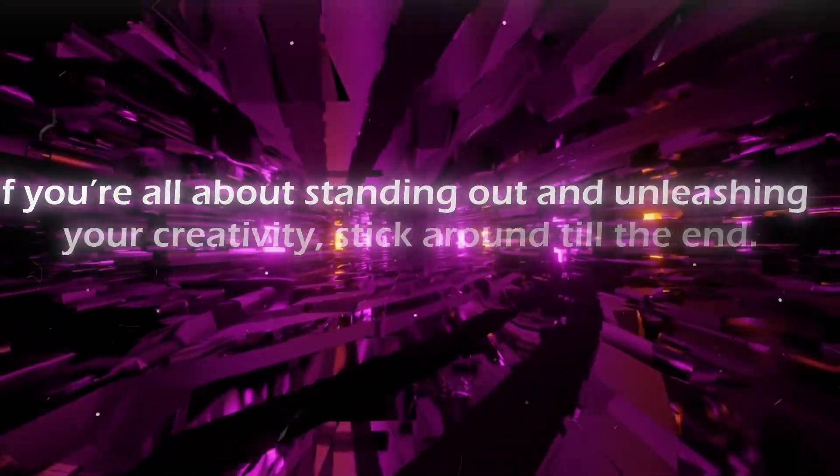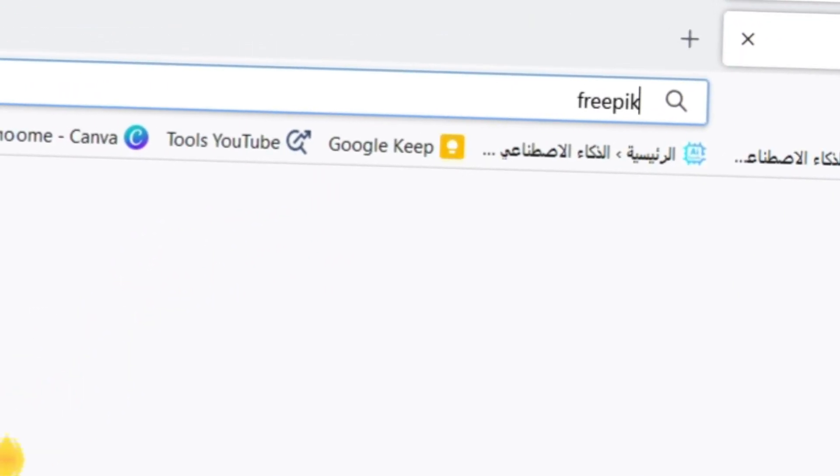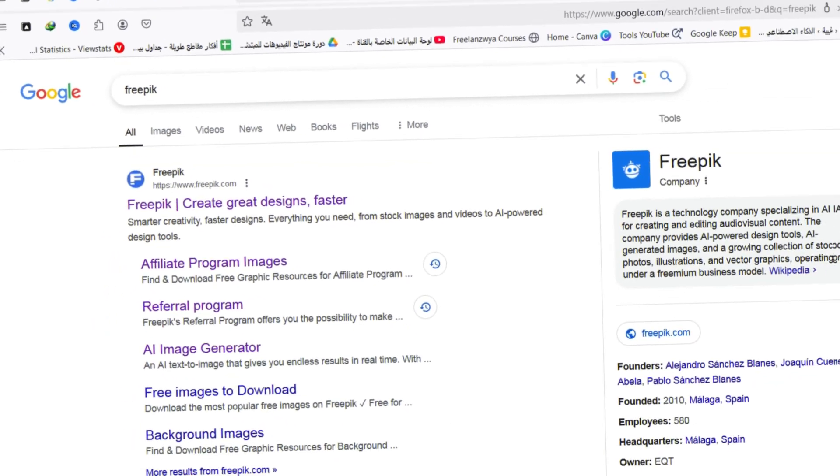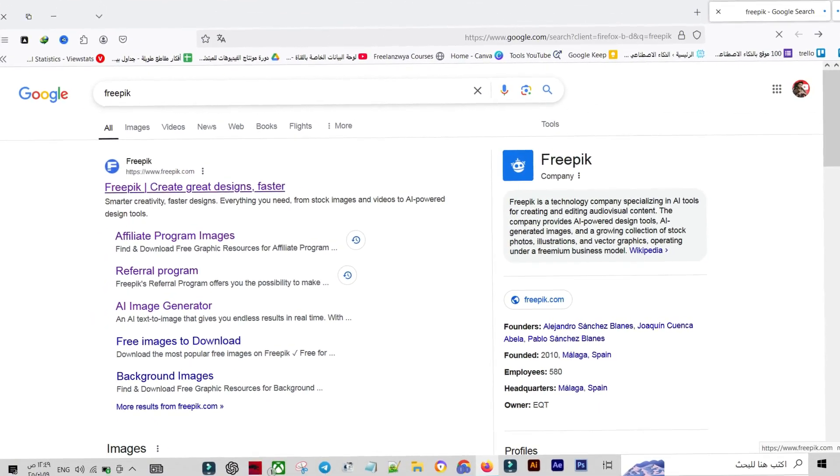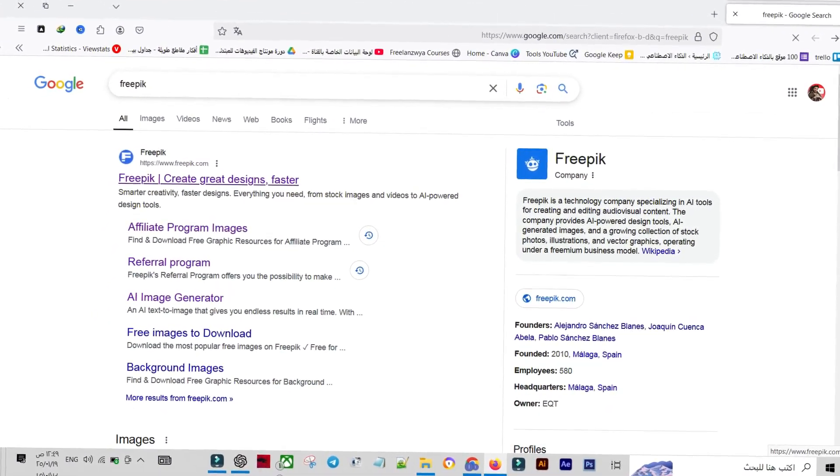To access the platform, simply search for Freepik on Google, or use the direct link I've conveniently placed in the description box below.